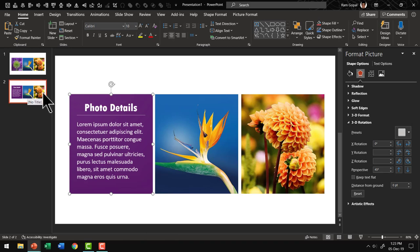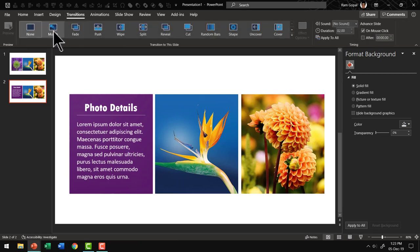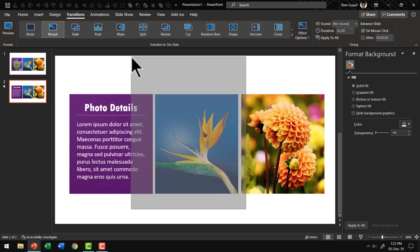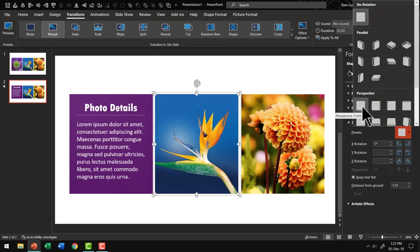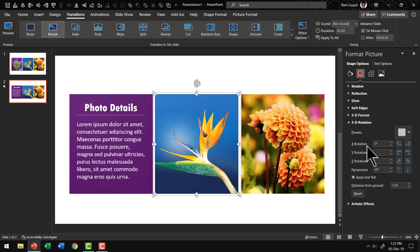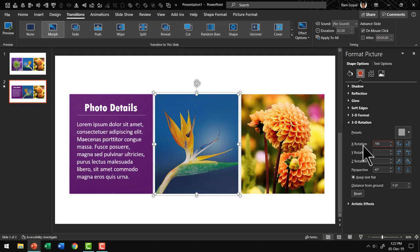Now if I apply Morph Transition to the second slide by going to Transitions and selecting Morph, you can see that the flip is happening quite beautifully. In the second slide I am also going to set up for the next slide. I select the second picture and its associated explanation, go to 3D Rotation, apply Perspective Front from presets, then set X Rotation to 180 degrees and hit Enter. So the second slide not only reveals the details of the first photo but also provides the setup for the second flip.